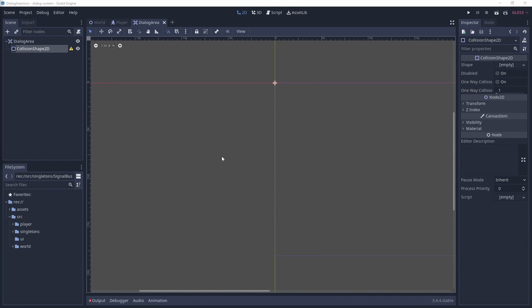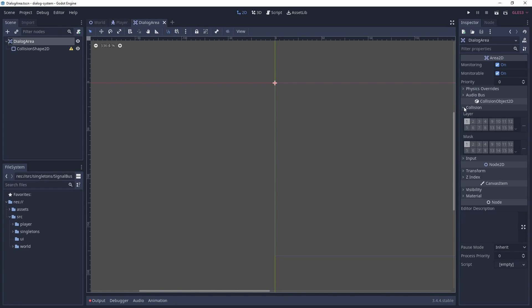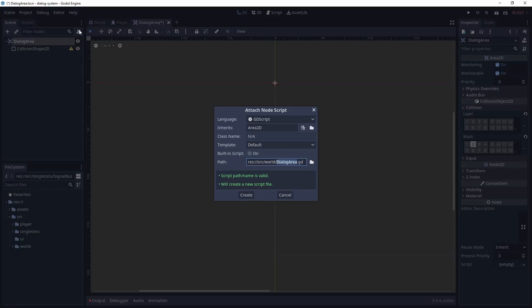As we don't care what layer the dialogue area lives on, but we do care what collisions it scans for, we only need to select the dialogue physics layer for the collision mask. Let's create a script and remove the template script.